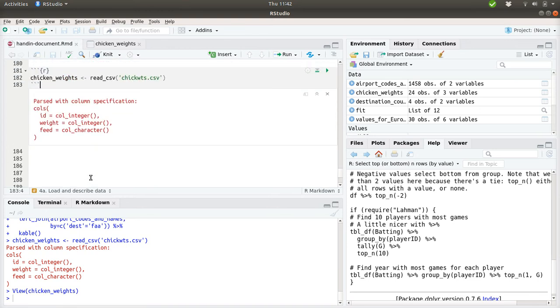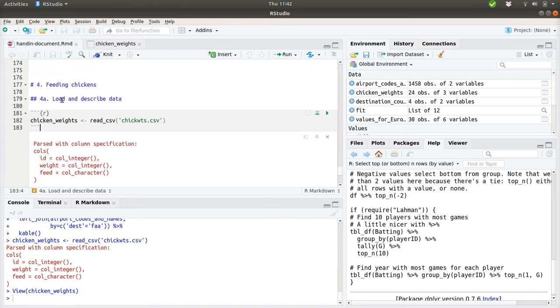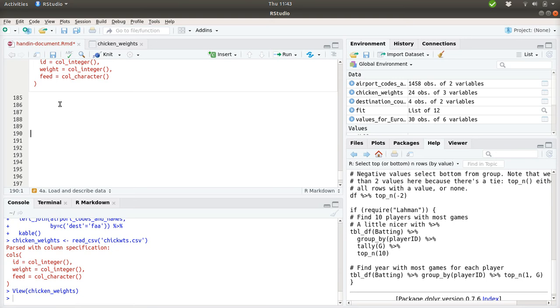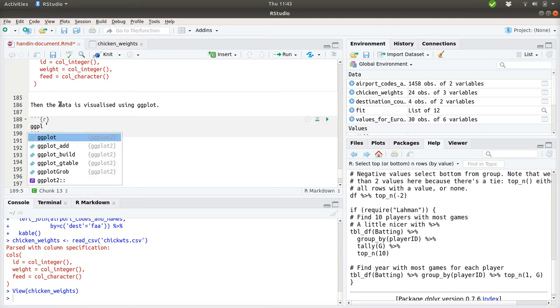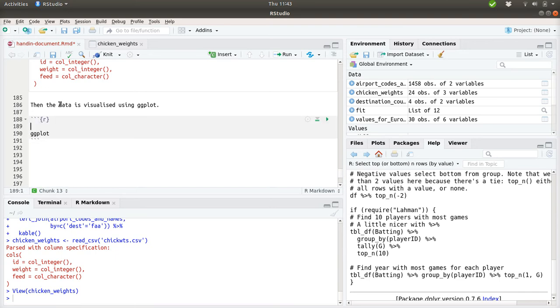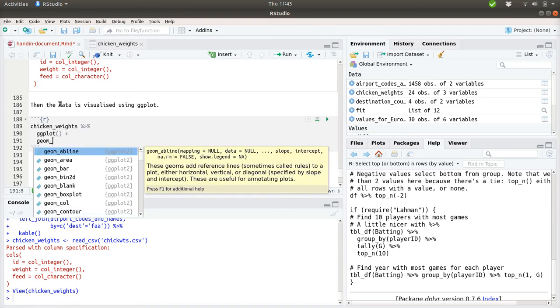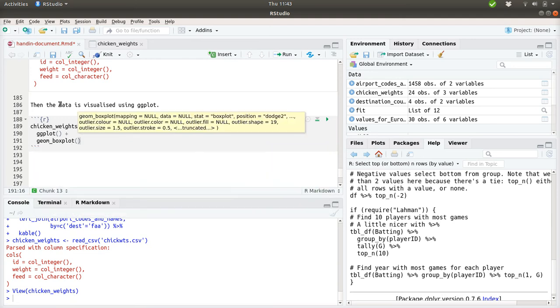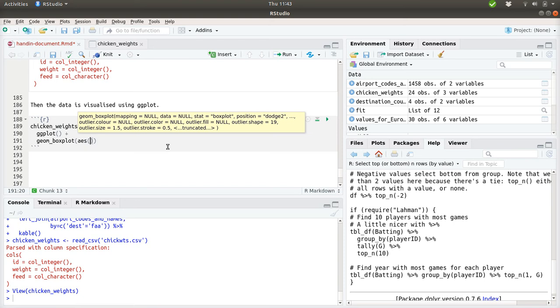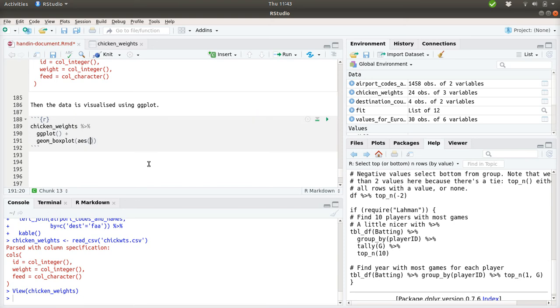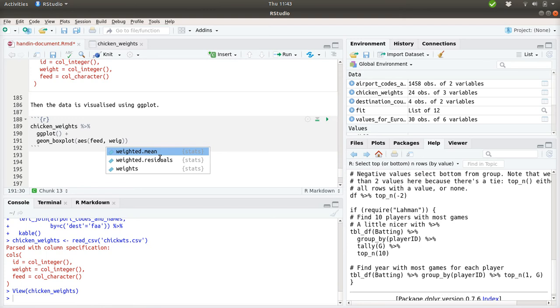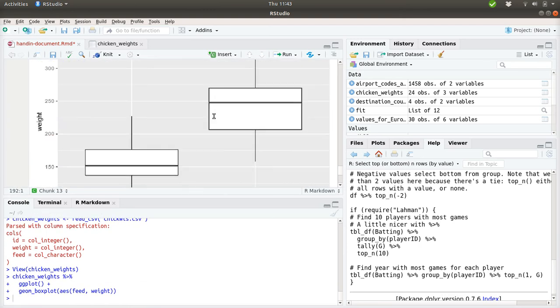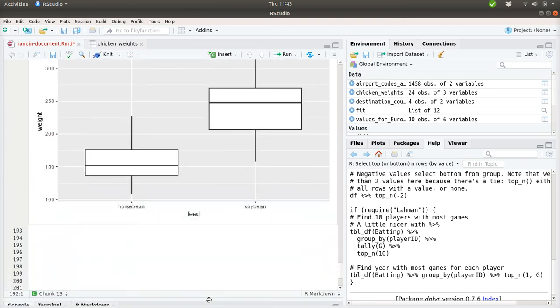To describe the data, it makes sense to make a plot. As the data is loaded using the read.csv function, the data is visualized using ggplot. We have this chickenweights that we push into ggplot. How should we illustrate this? We could use, for instance, a boxplot. For that, we need to specify the aesthetics. There was something about the feed and the weight of the chickens.